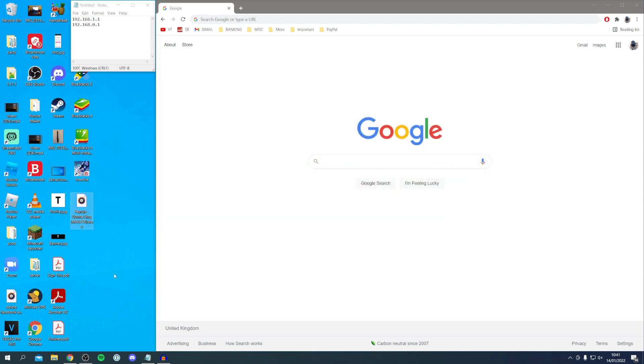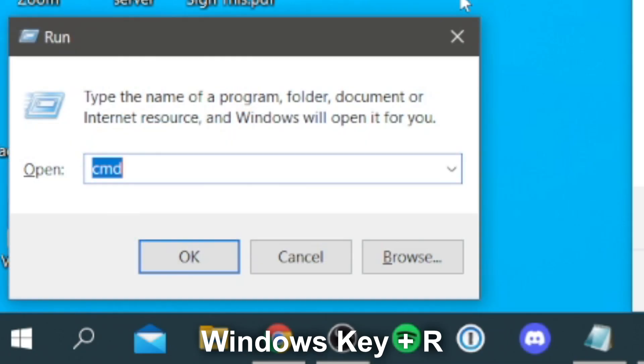For this you need to come onto a Windows computer or a Mac and you want to open up your command prompt. To do this on Windows all you want to do is press the Windows key and R and you're going to get this run pop-up, and you want to type in cmd.